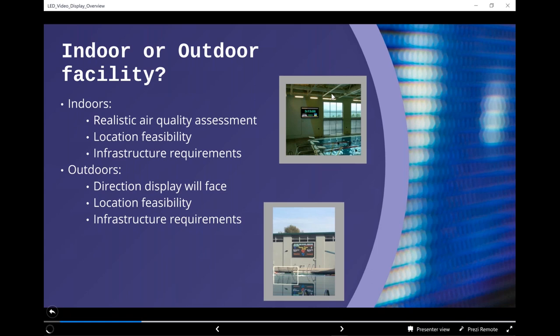Outdoors, we need to understand which direction the display will face, because that largely determines the display for us. A direct south-facing display that sees sun and reflected light off concrete or glass structures may immediately push us toward through-hole LEDs because we need that brightness high enough for people to see it in midday sun. Location feasibility — whether it's on a wall or a structure — and infrastructure for power and data path back and forth to the board also need to be addressed.